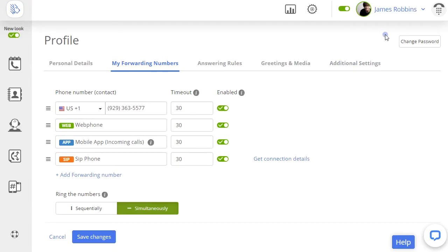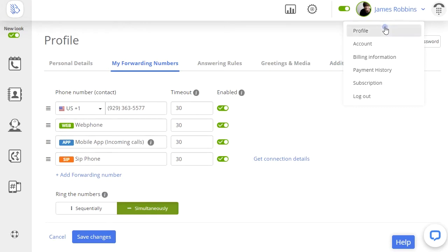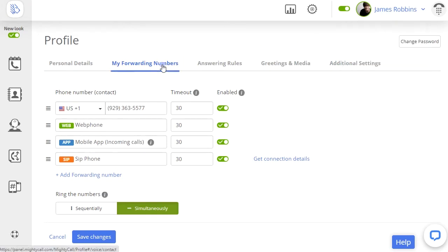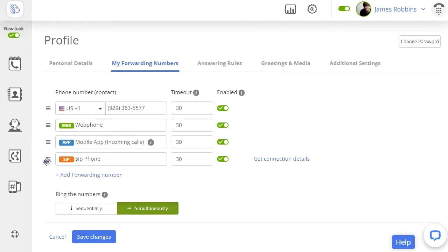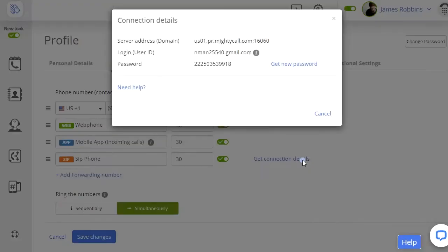First, log on to your MightyCall account. From there, one of the first things to do is to set up call forwarding. To do this, go to your profile. Call forwarding can be different for each user, depending on how you want to answer calls — via your cell phone, the MightyCall web phone, the MightyCall mobile app, an external IP desk phone, a traditional desk phone, or a soft phone. To enable call forwarding to an external soft phone or an IP desk phone, you'll need to connect the device to MightyCall.